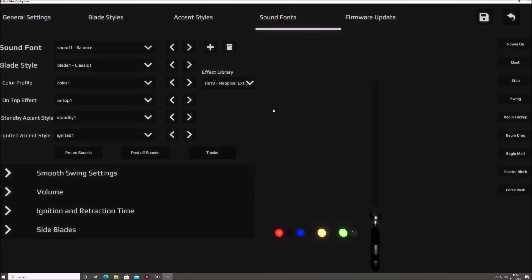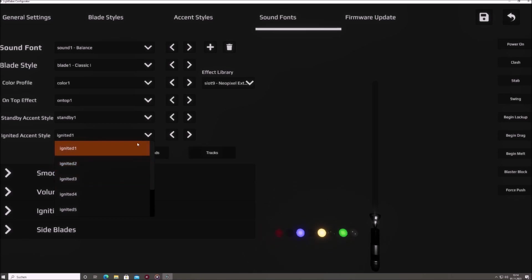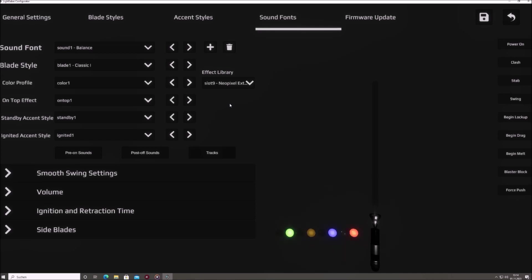The standby accent style and ignited accent style menus are dedicated to the Saber's decorative accent LEDs. Depending on whether the blade is off, standby, or on, ignited, these styles determine the behavior of these ornamental LEDs, which could be integrated into parts like the Saber's buttons.